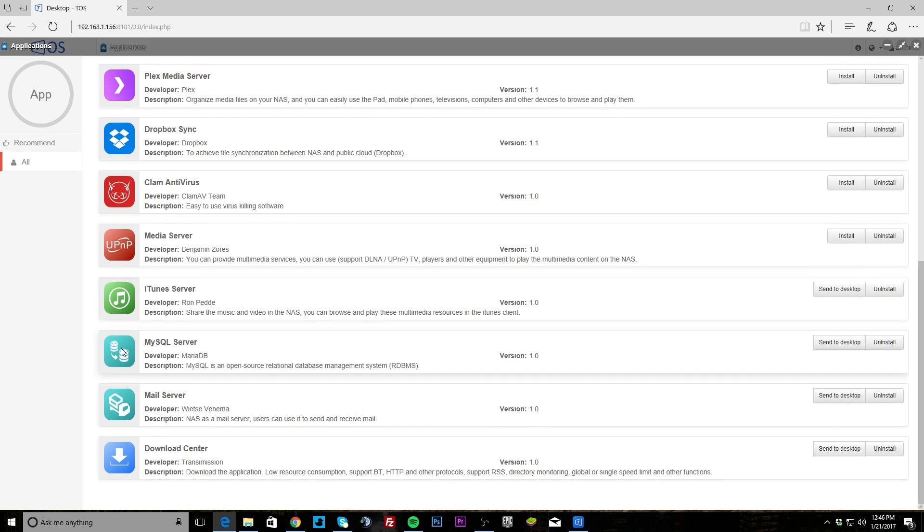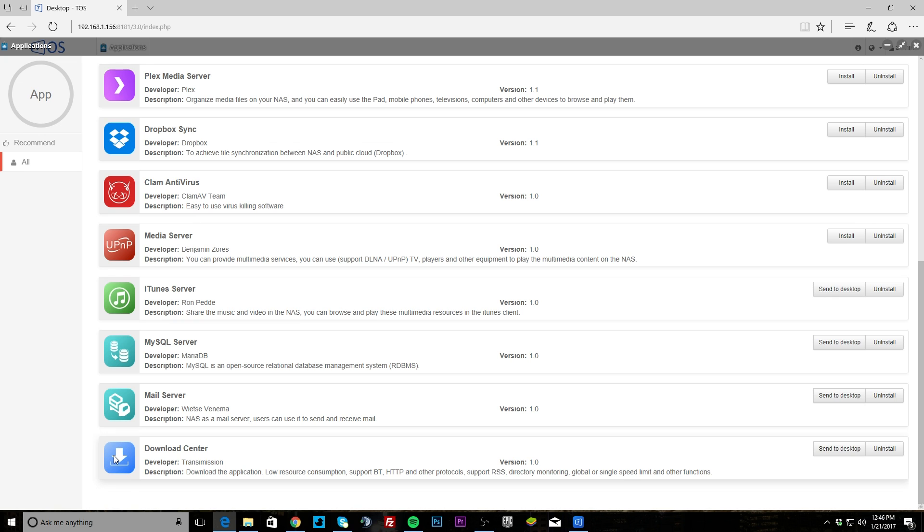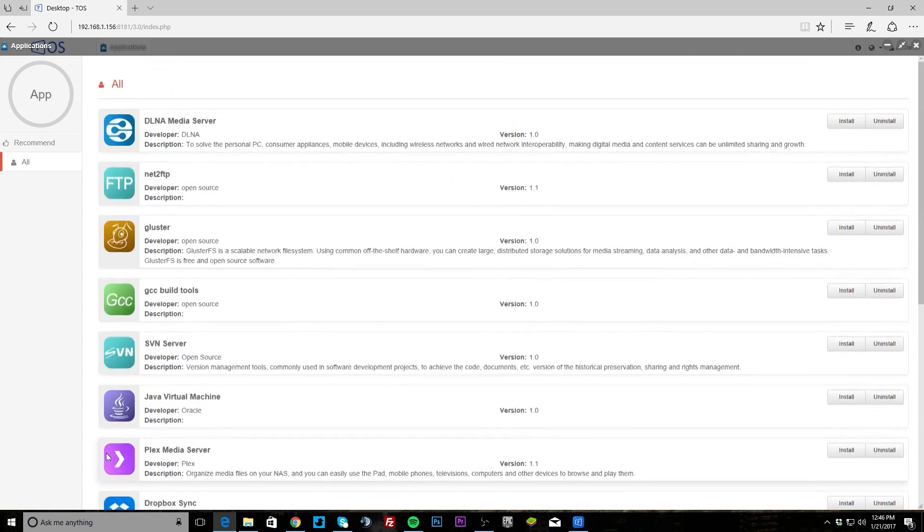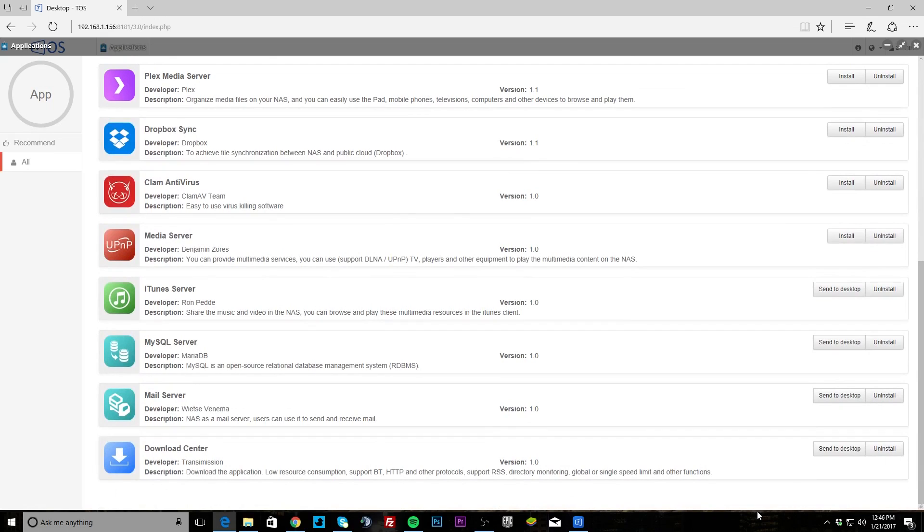MySQL server is great if you're running this as a small business or something like that where you need MySQL, and same thing with mail server. You have download center where you can download things directly to your NAS instead of your actual machine.